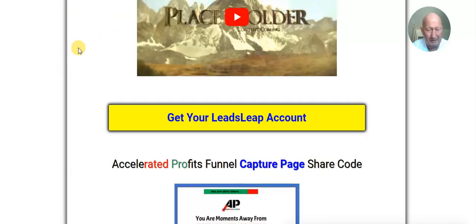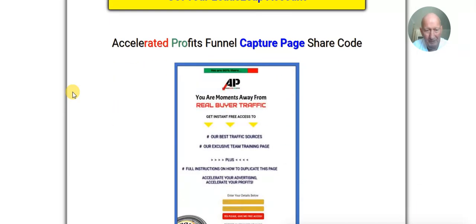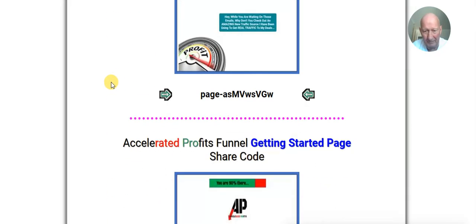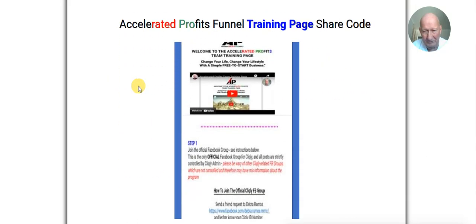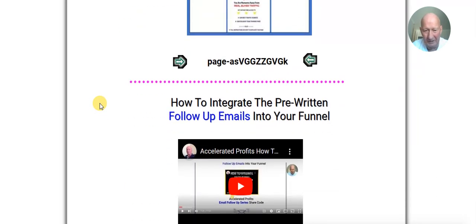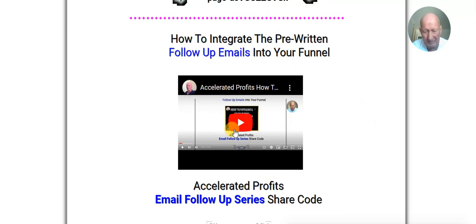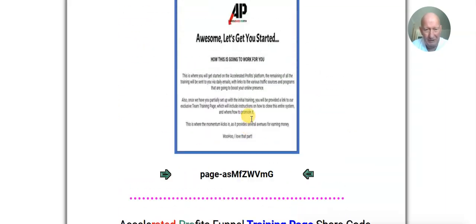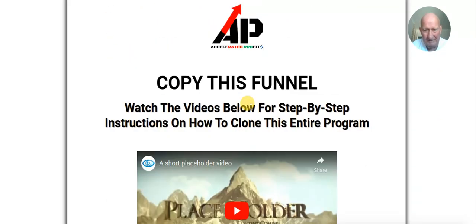Getting back to what we're going to do today — we're going to upload all the parts of the funnel, which includes the capture page, the thank you page, the getting started page, the training page, and the clone page, which is the one you're on right now. In another video, once you've finished today's tasks, you'll upload the whole follow-up email series into SendSteed, which is the autoresponder LeadsLeap uses. To do that part you will need to be upgraded.